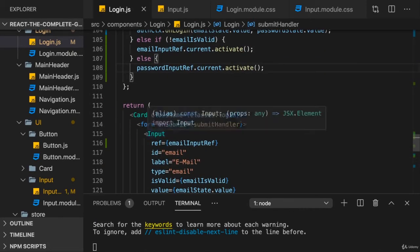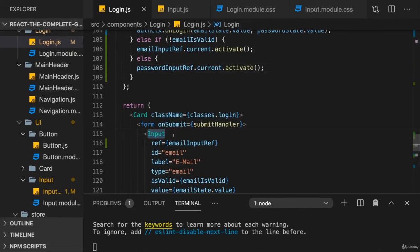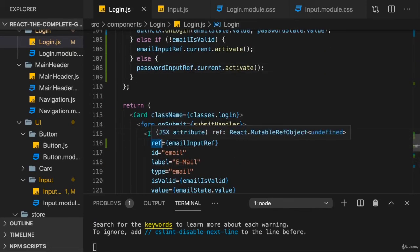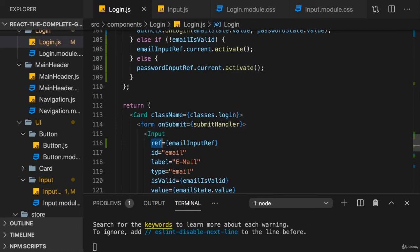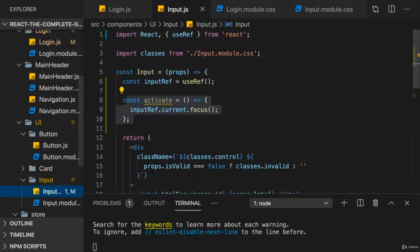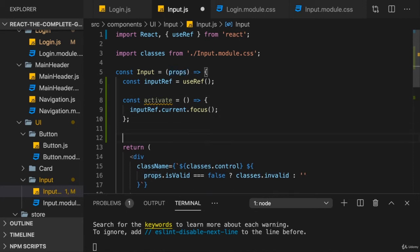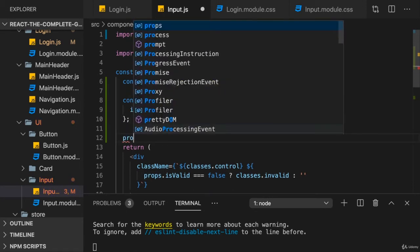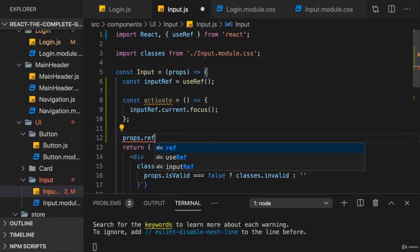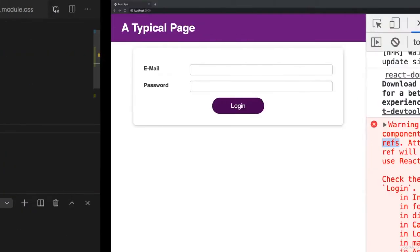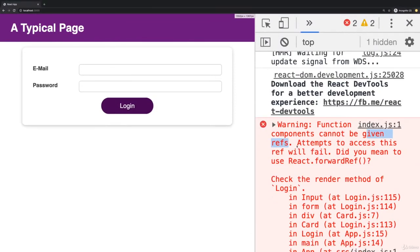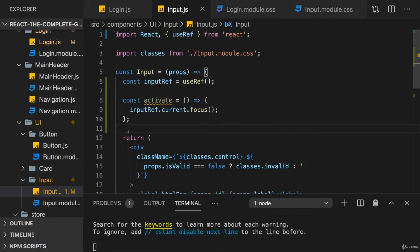And our component, the input component, of course, also doesn't really do anything with a ref prop internally. It doesn't accept a ref prop on its props object. We're not using props.ref anywhere in there. But even if we do, ref is also kind of a reserved word. And we're getting this warning here for a reason. So this is not an approach that works like this. However, we can make it work.